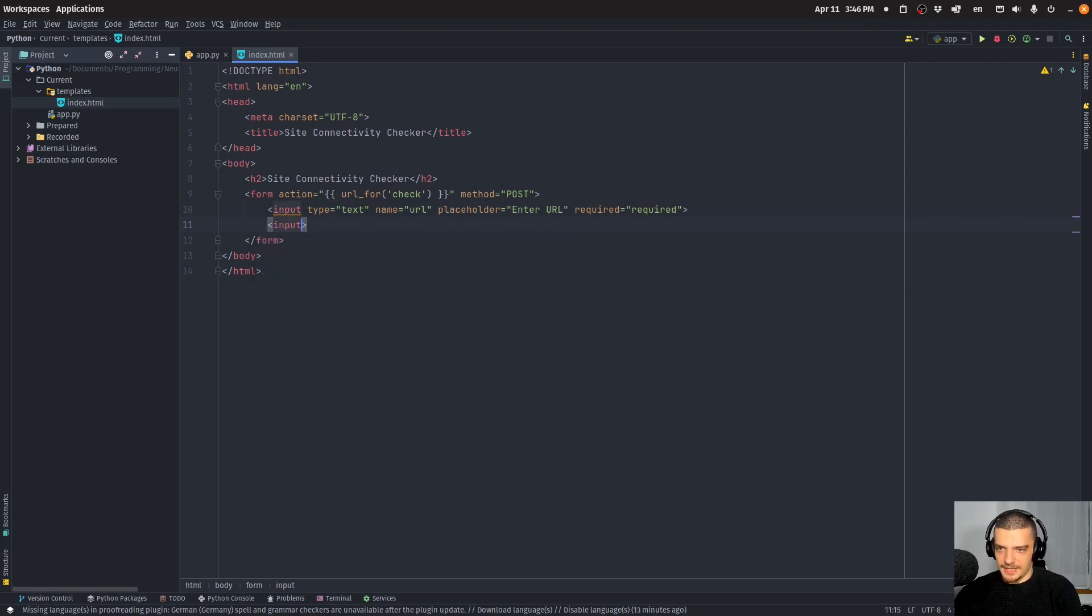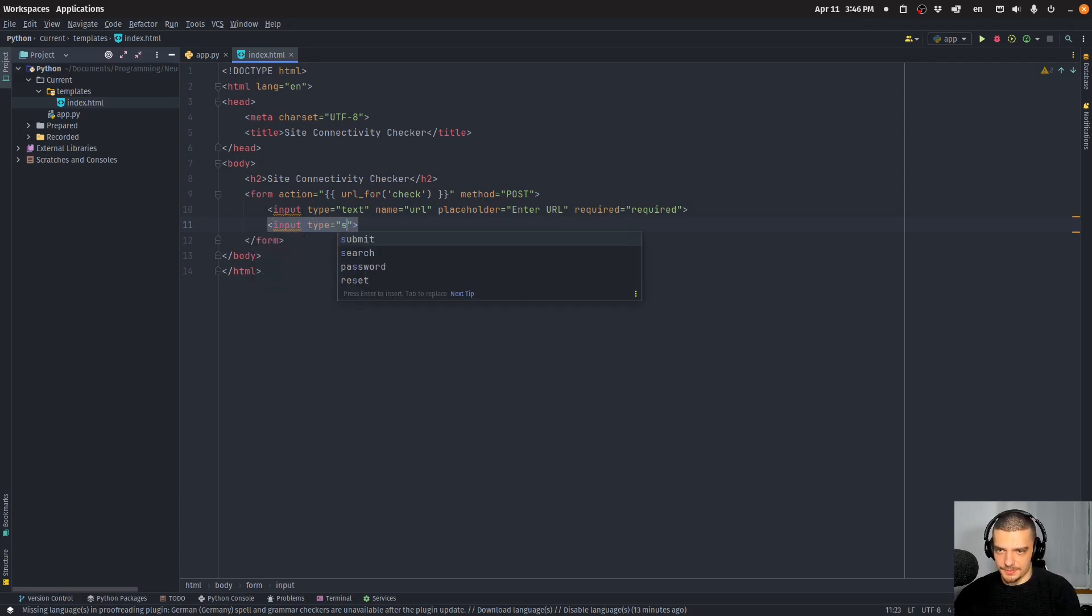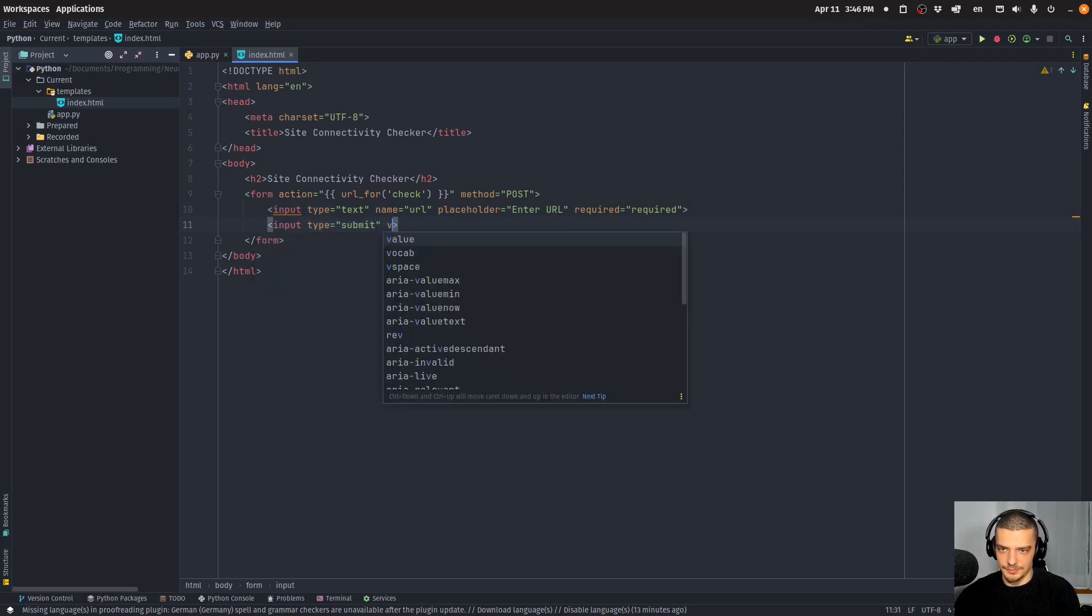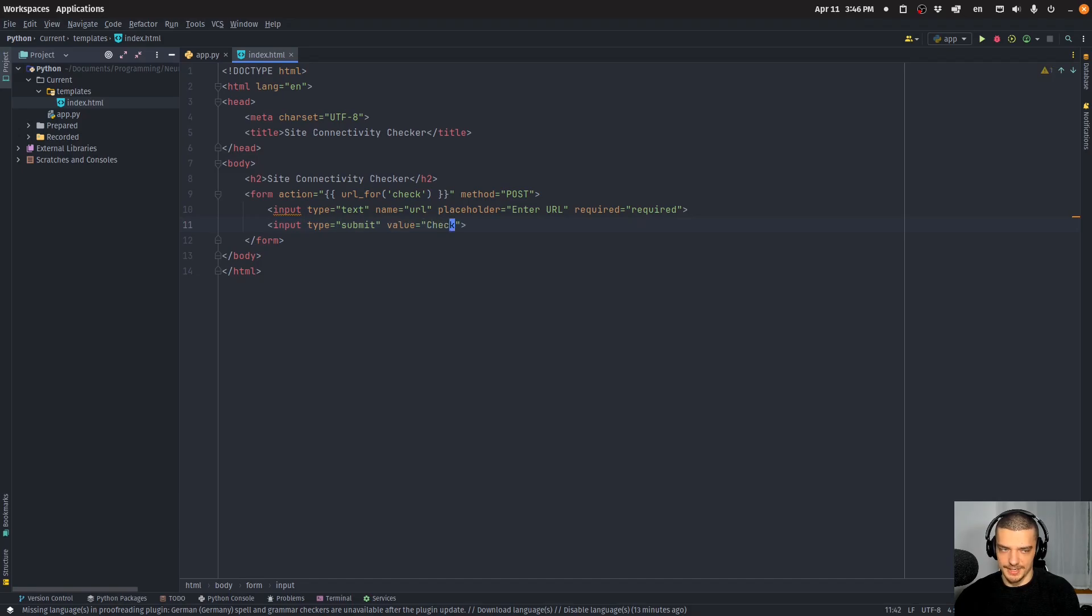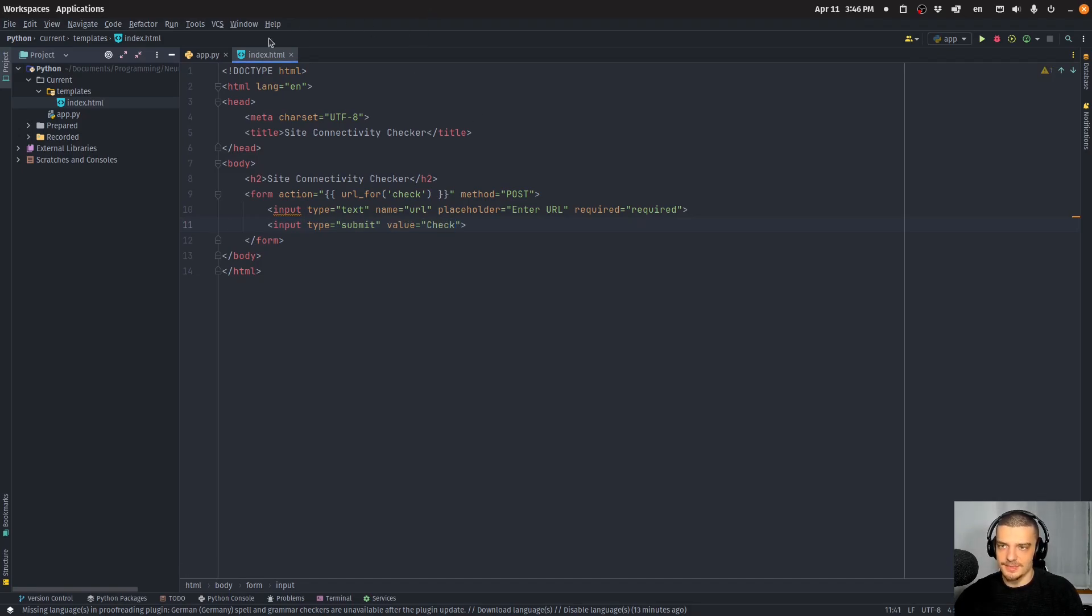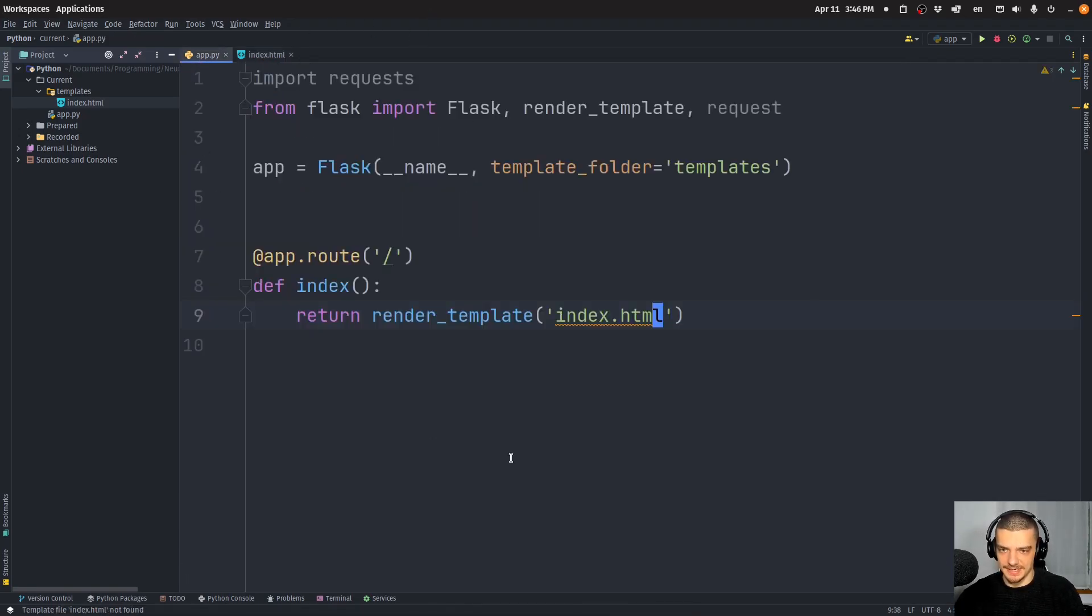And then we're going to have a button input type submit with a value check. That is our index.html.